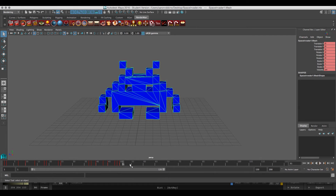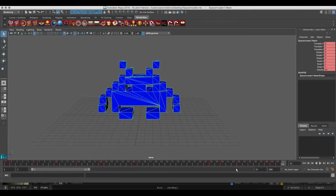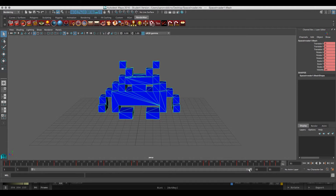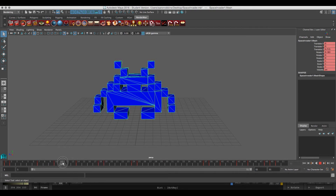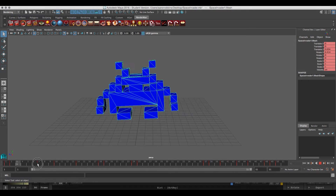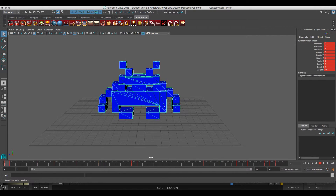I'm going to set my timeline end to 51. So these are all the animations I have — three clips in the same timeline, all attached to this guy: Idle, Sway, and Jump.